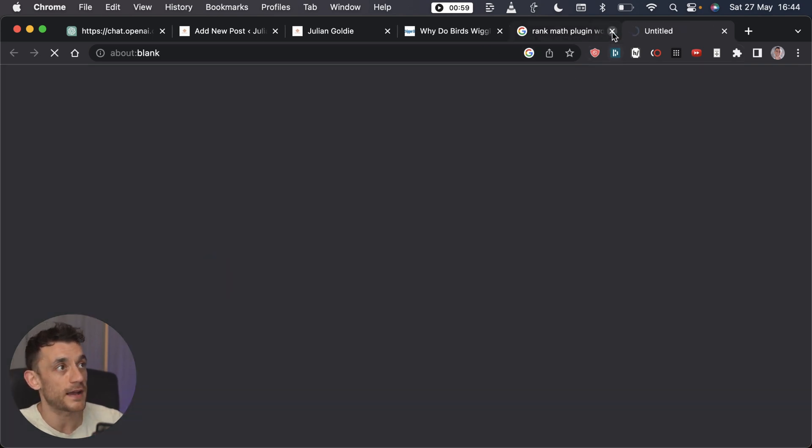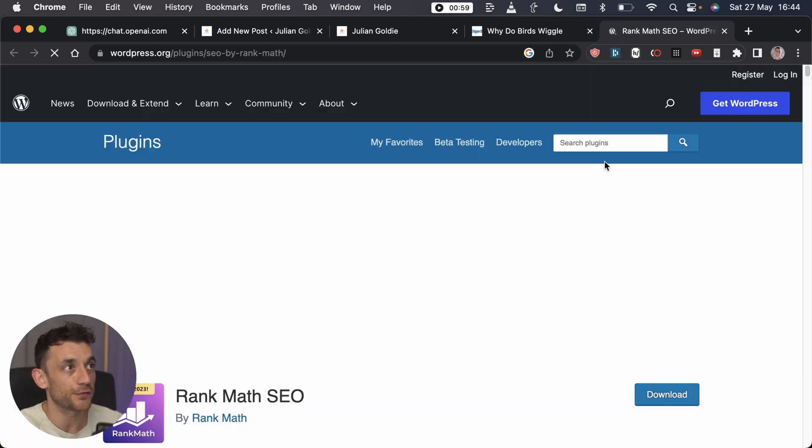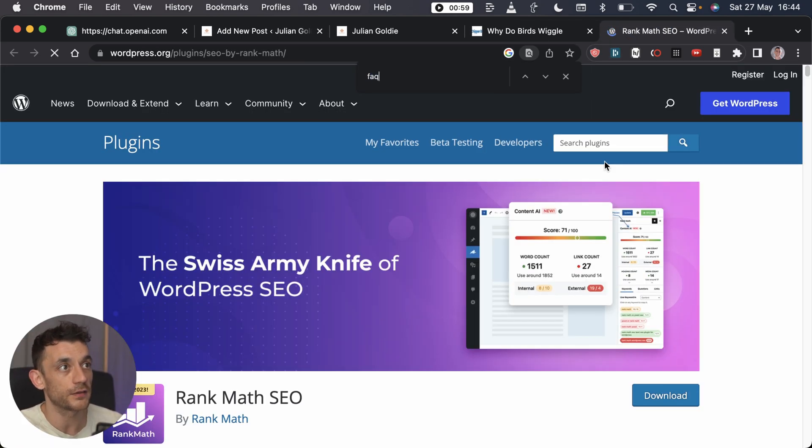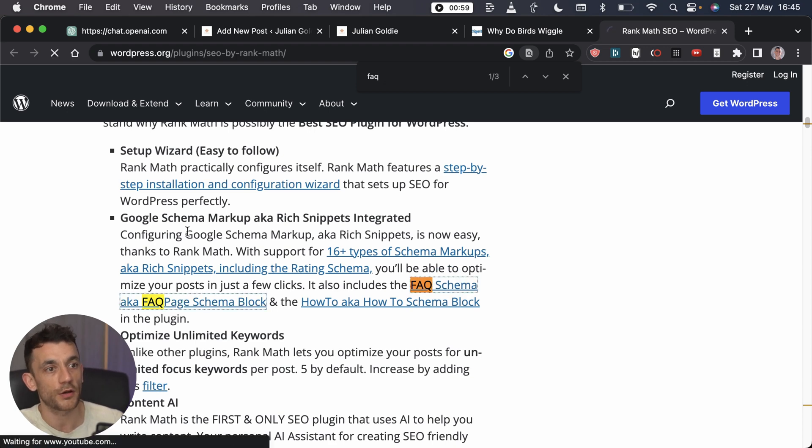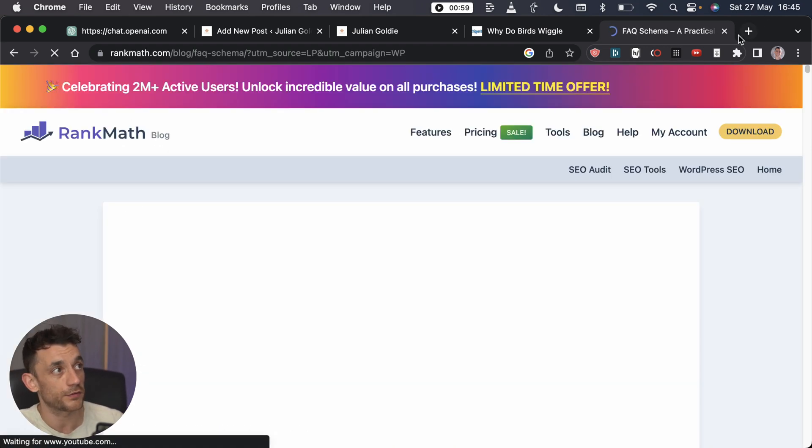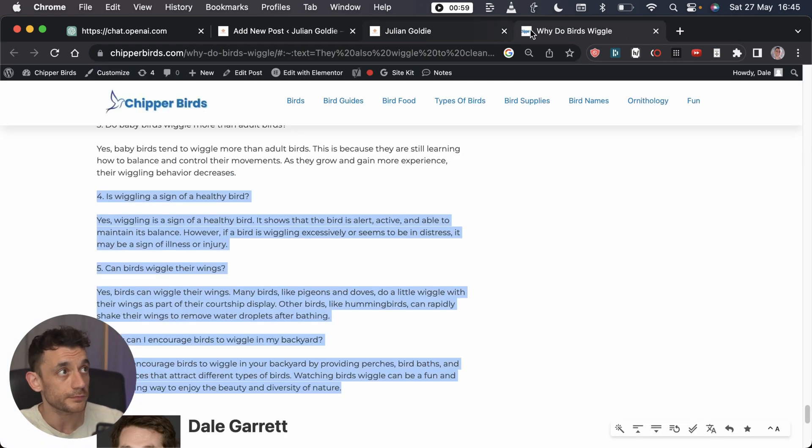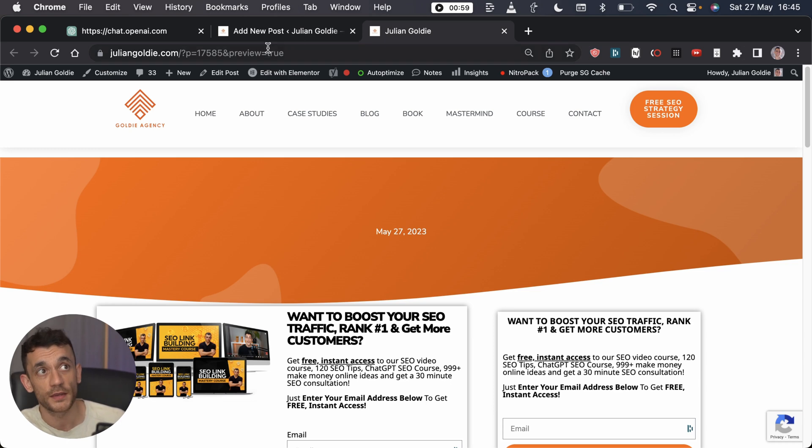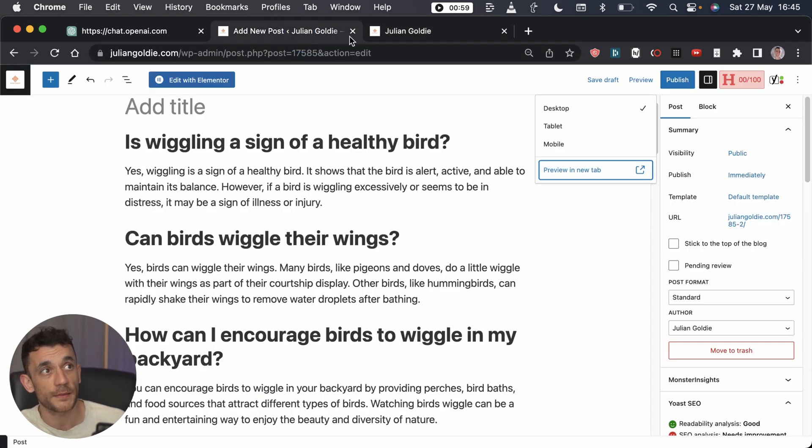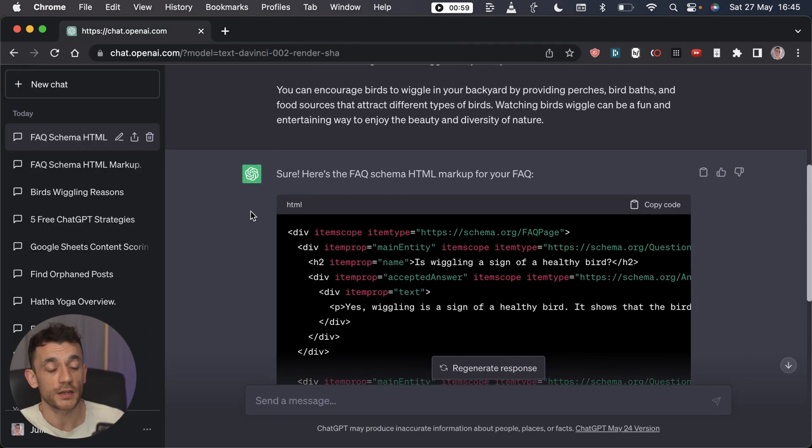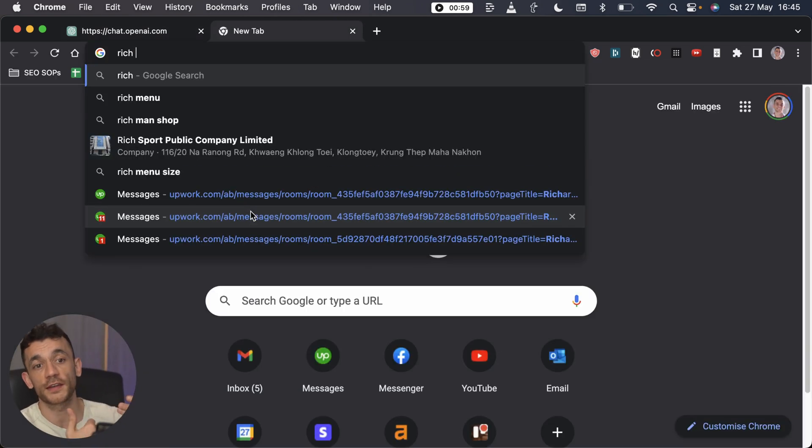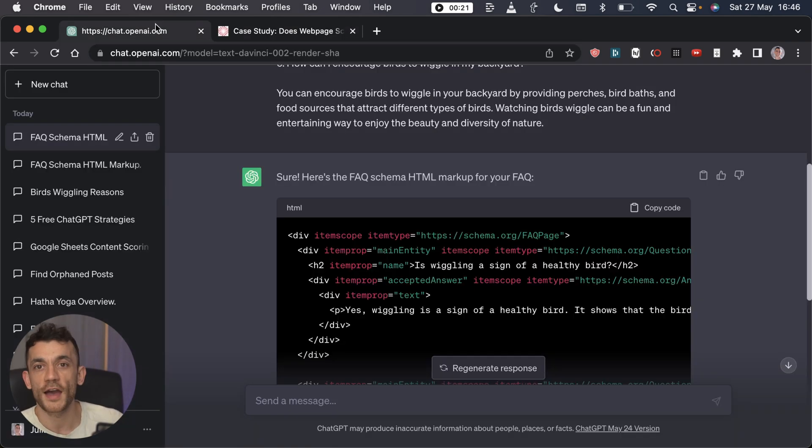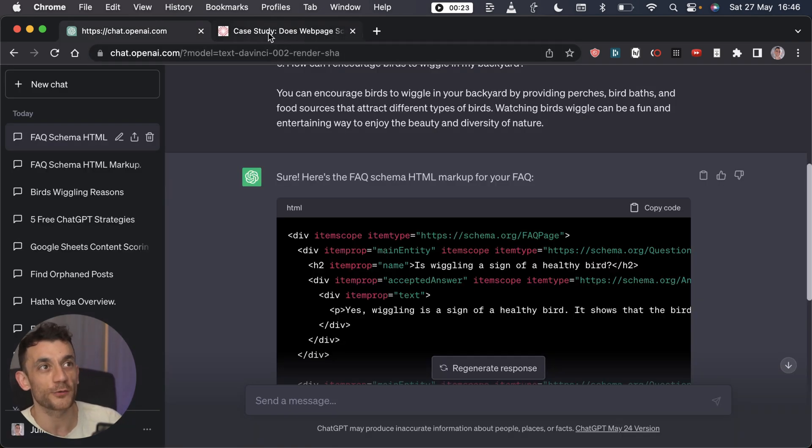If you want an even quicker way to do this, you can actually use Rank Math. It's a free plugin and it does the FAQs for you, so it gives you the FAQ schema block right there. Either way, whether you use ChatGPT or Rank Math, it's really worth doing to improve your rankings. As you've seen, it helped me rank number one for that article.